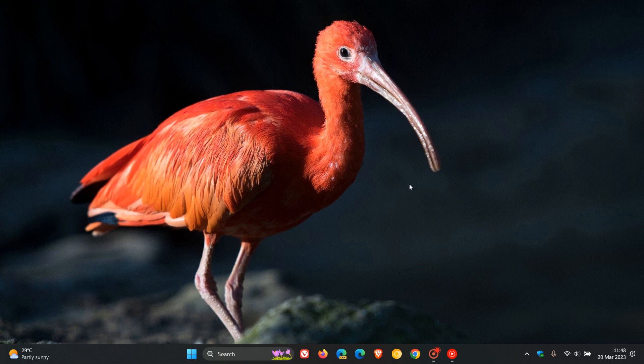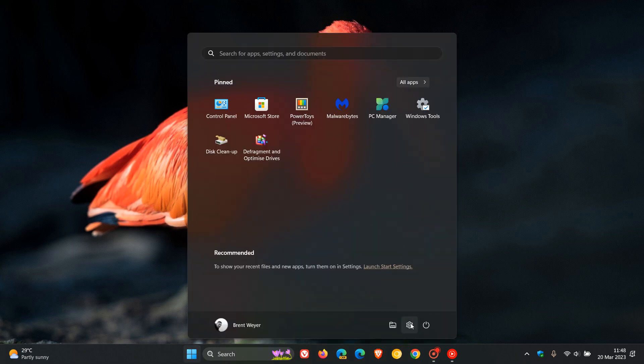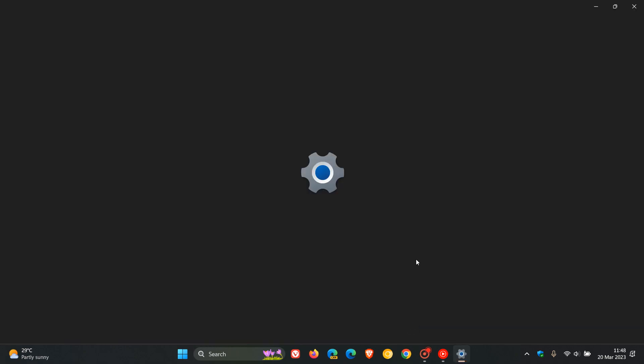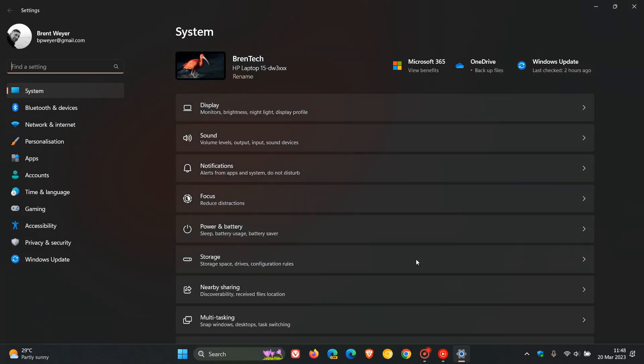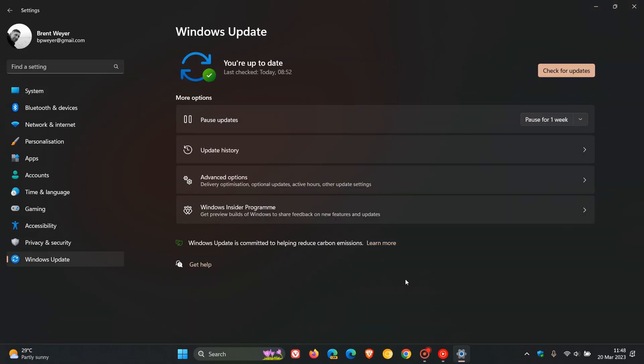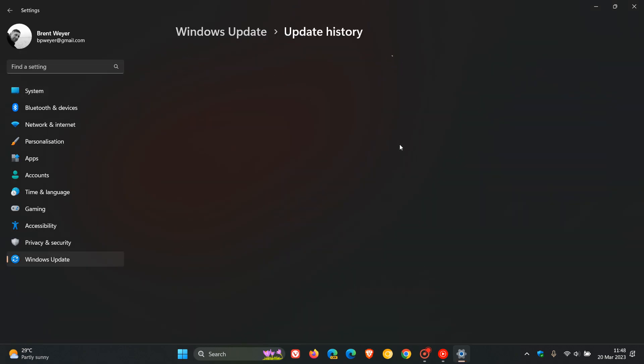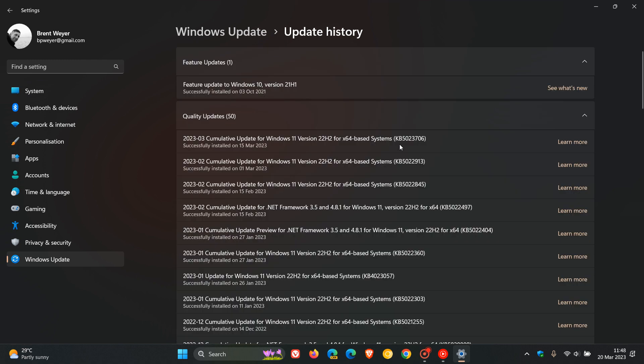Hi, Brent Tech here, where tech is made simple. So last week, as posted, Microsoft rolled out their latest Patch Tuesday cumulative update for Windows 11 version 22H2, which was KB5023706.